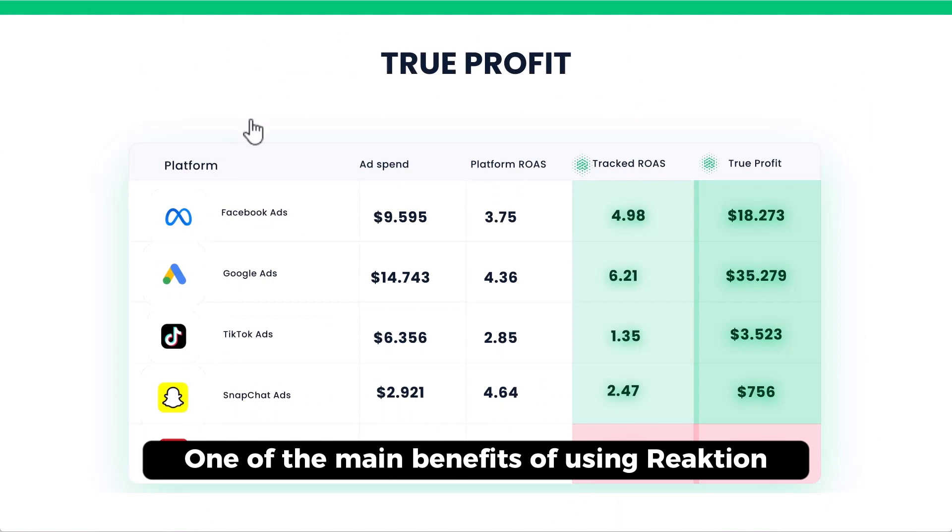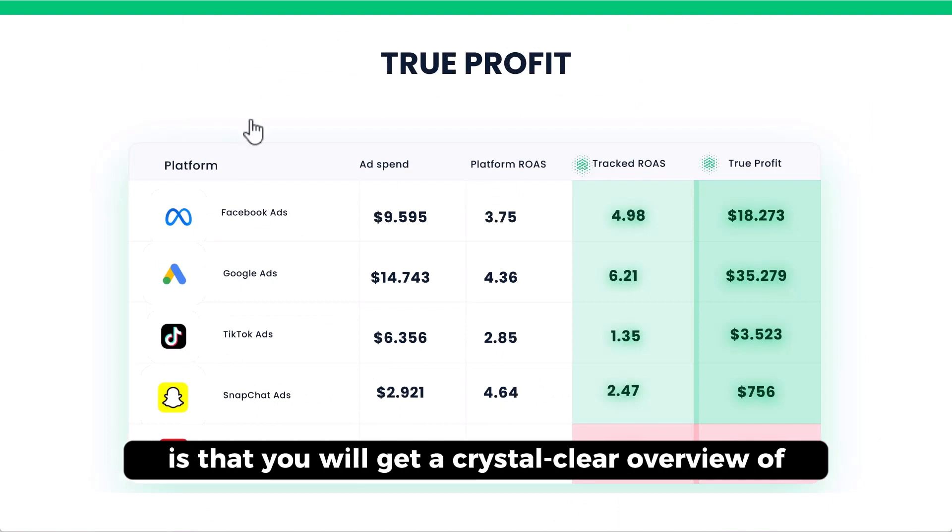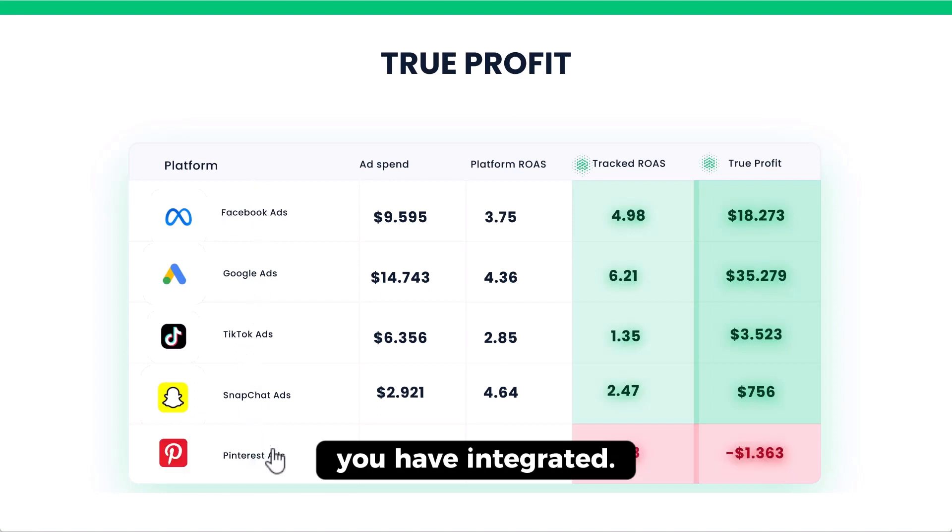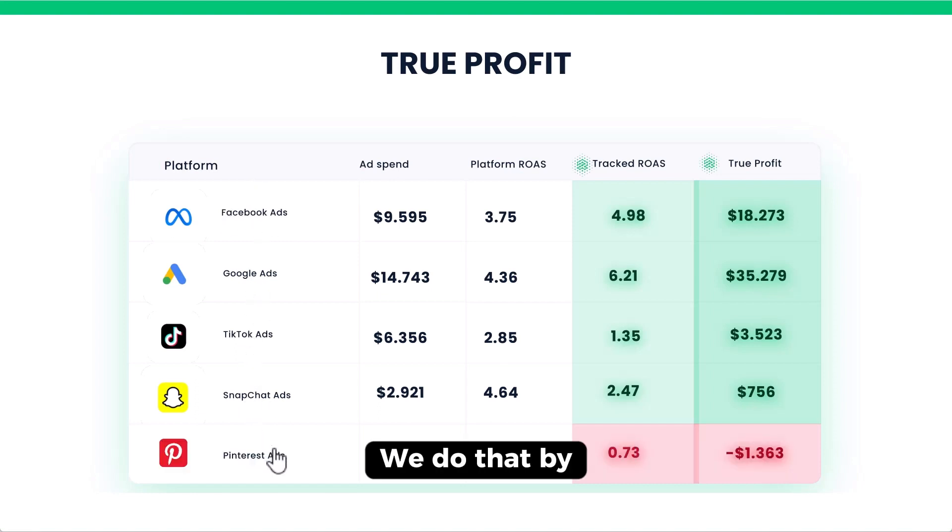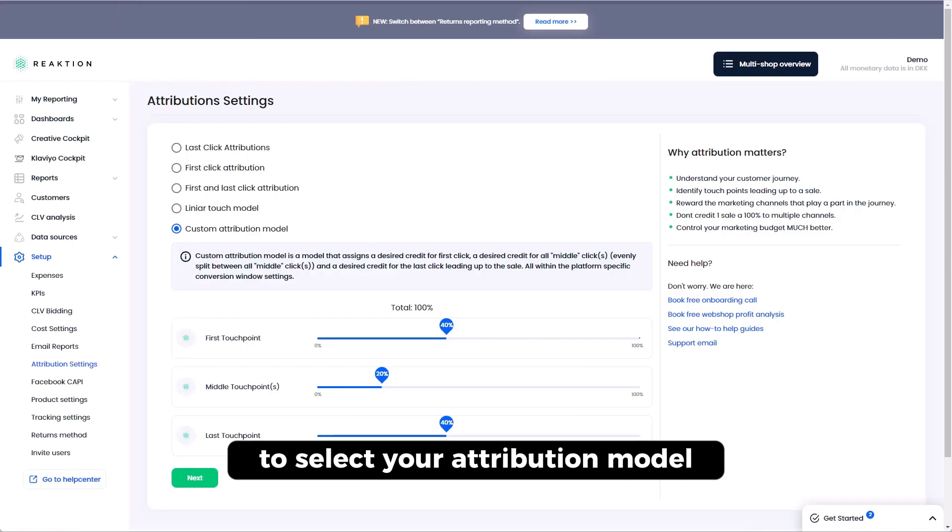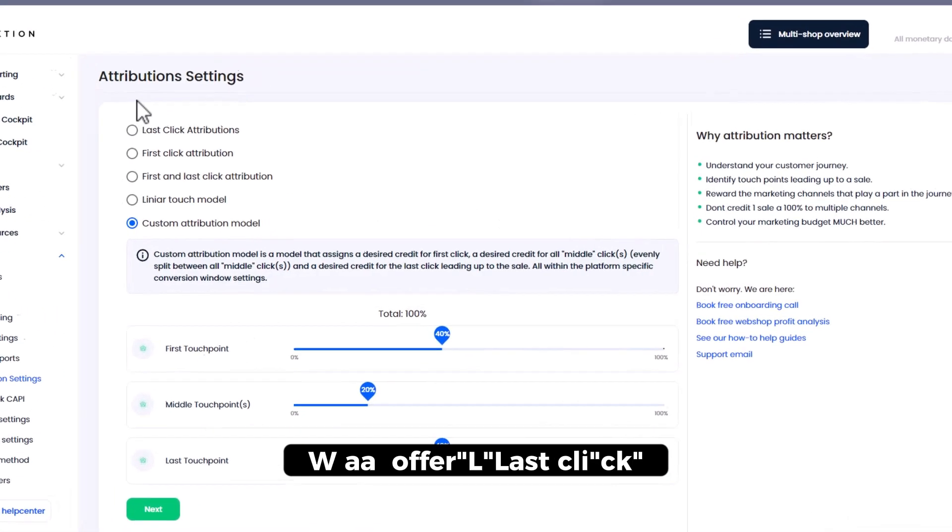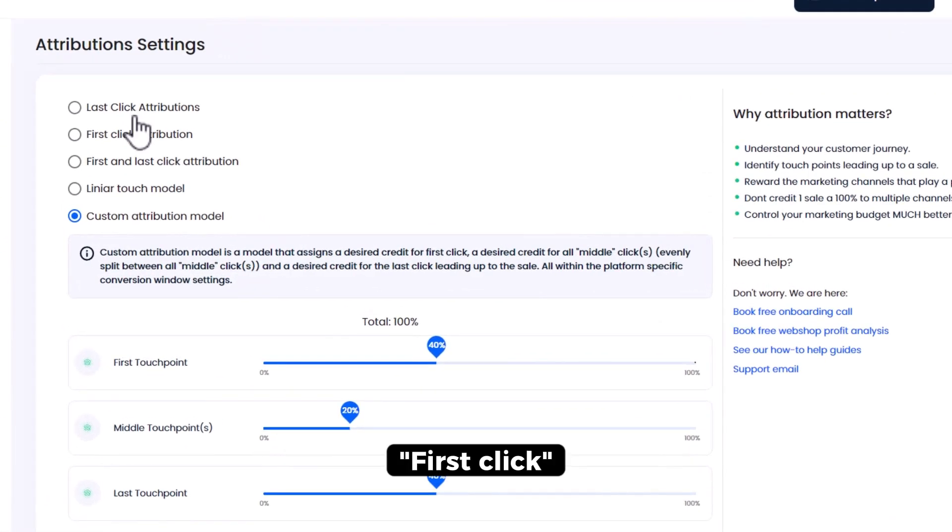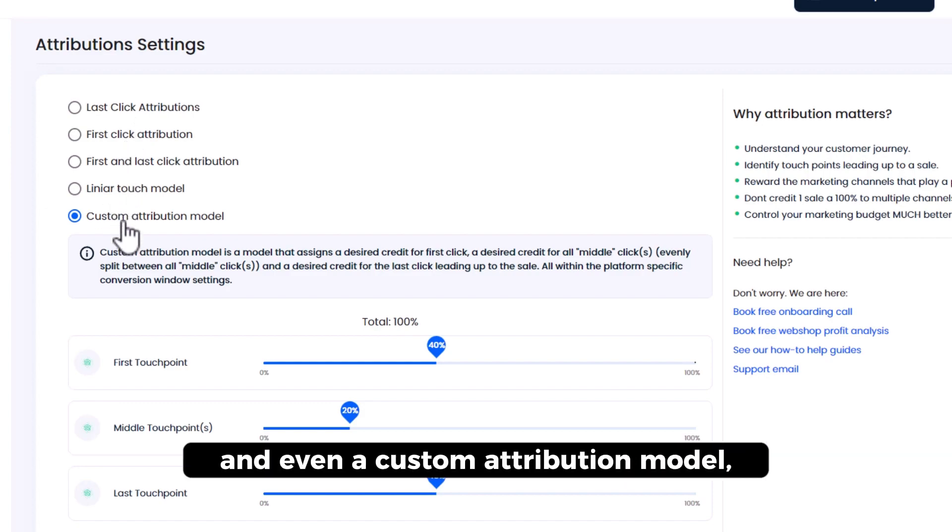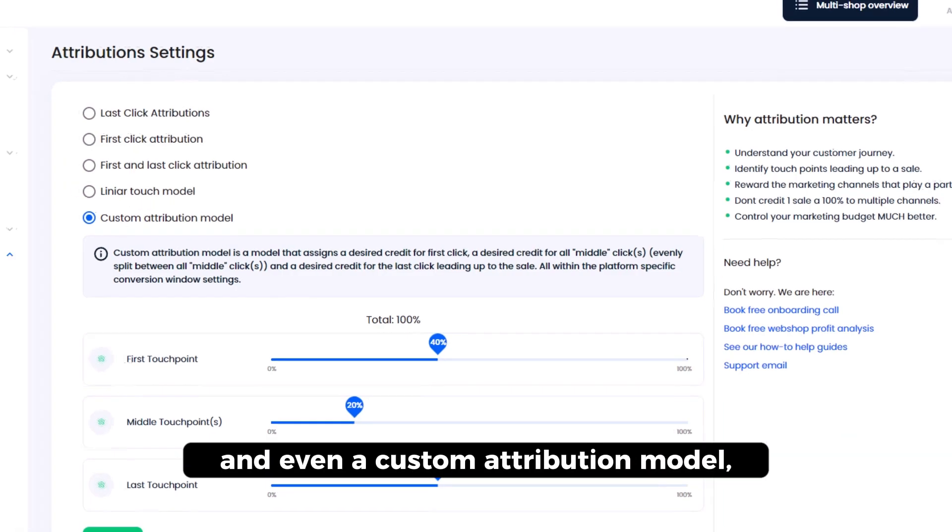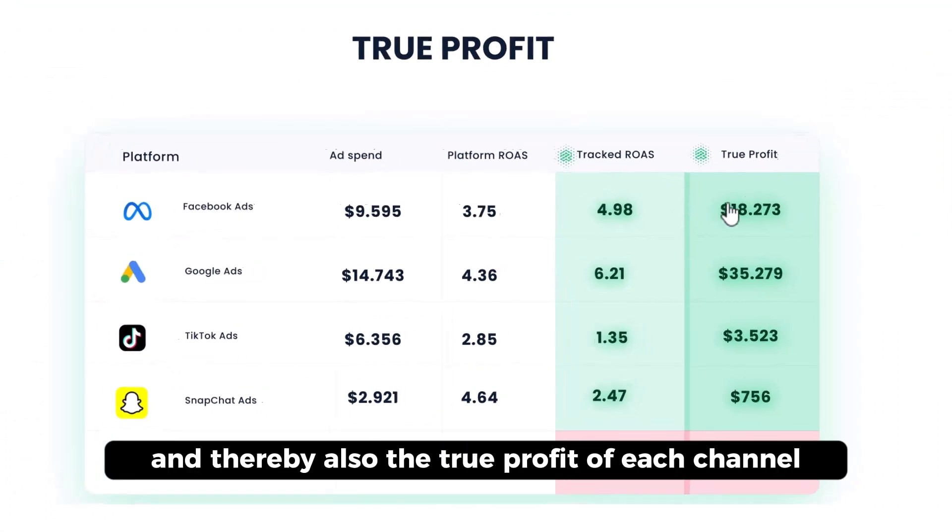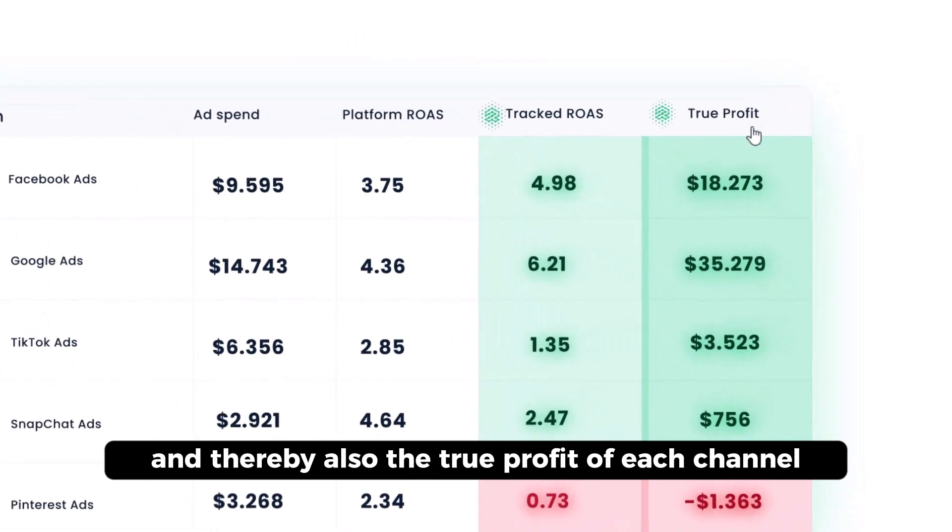One of the main benefits of using Reaction is that you will get a crystal clear overview of the performance of each specific channel you have integrated. We do that by providing you with the option to select your attribution model. So we offer last click, first click, first and last click, linear, or even a custom attribution model. Thereby you can see the true tracked performance of each channel and thereby also the true profit of each channel.